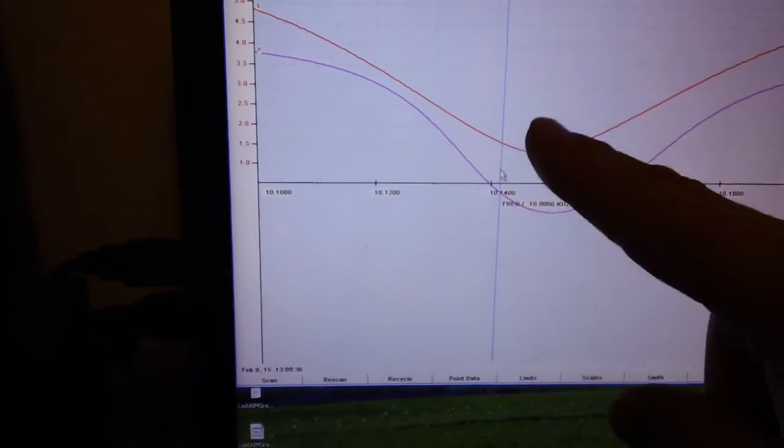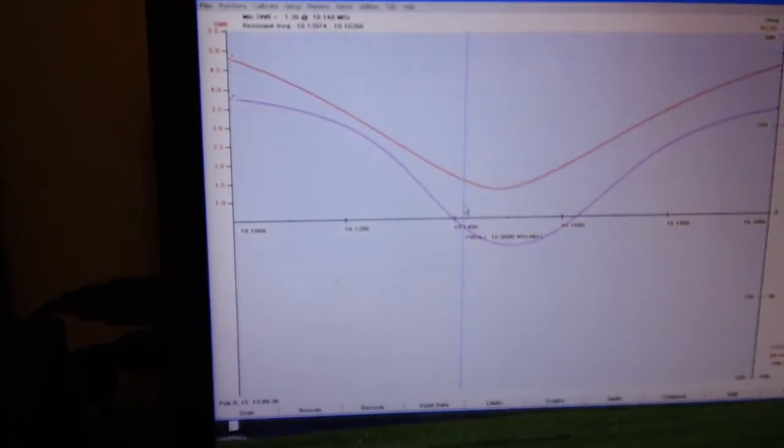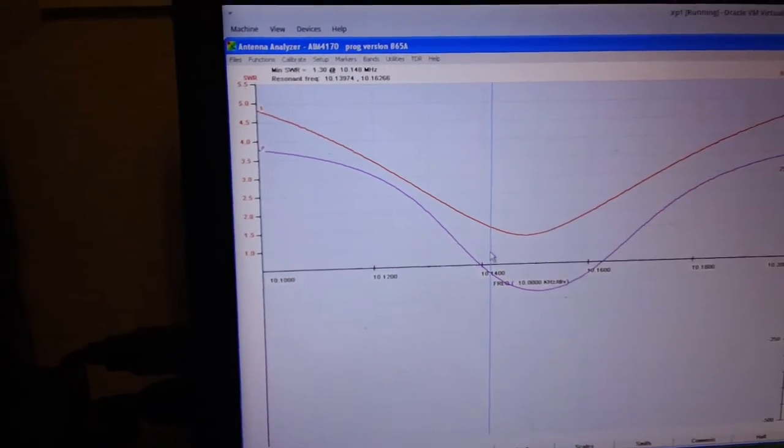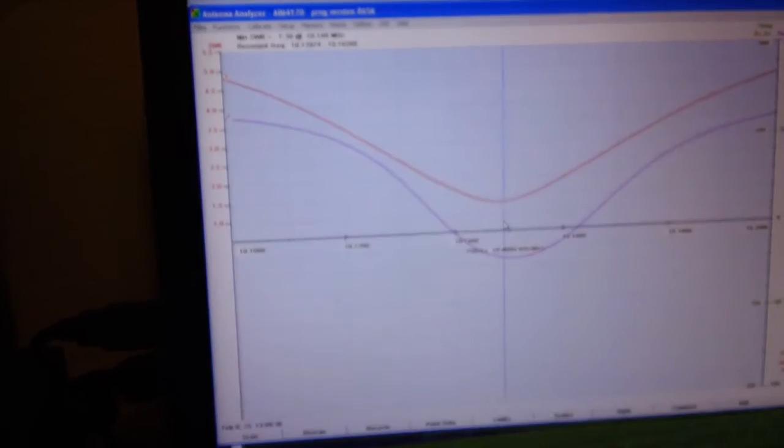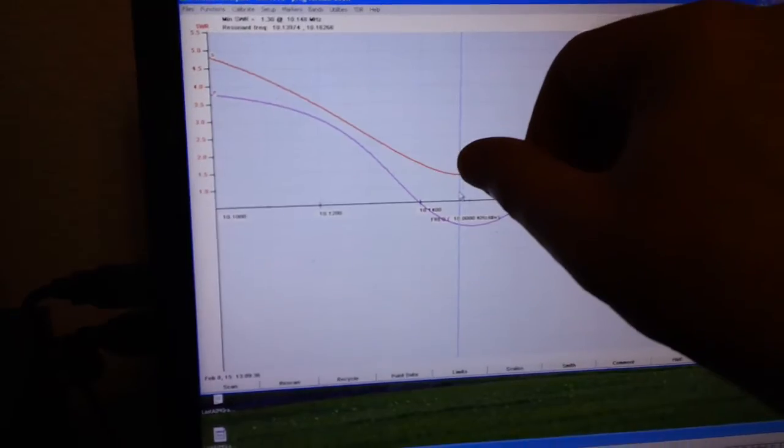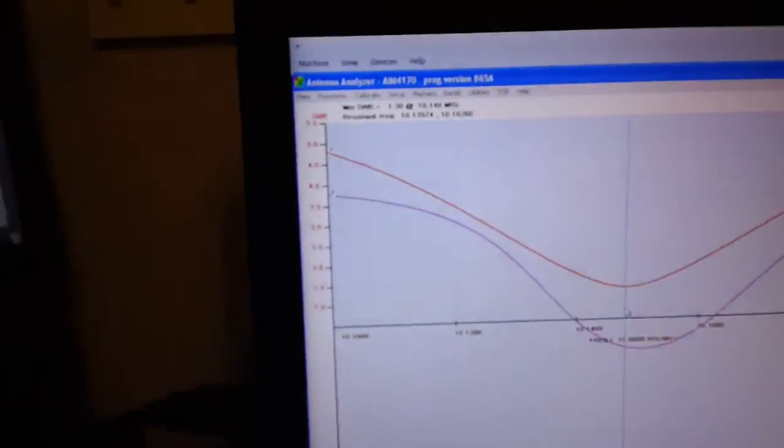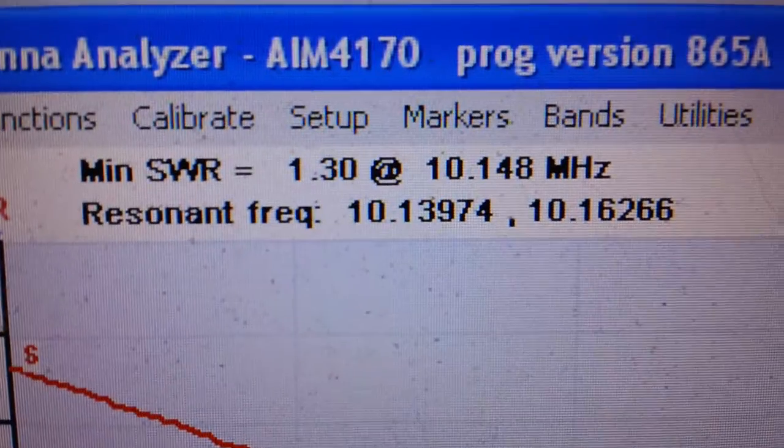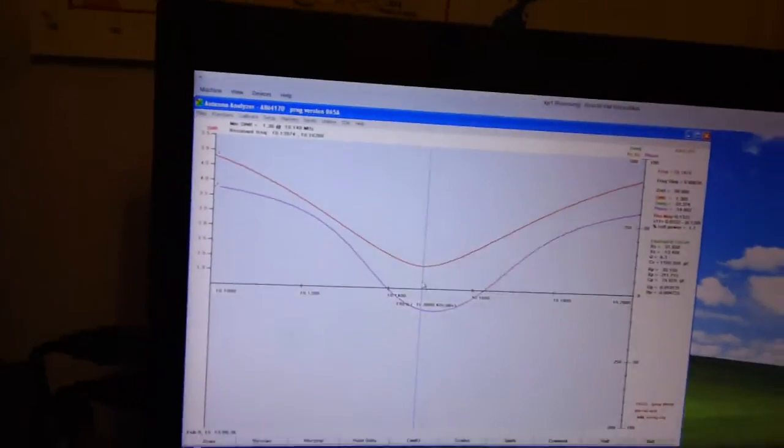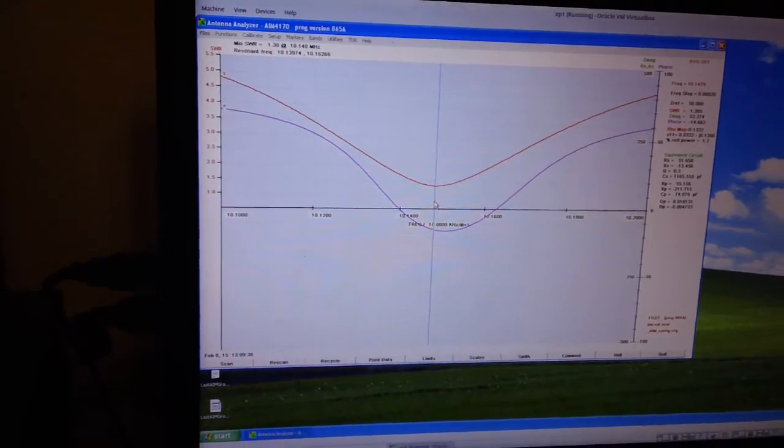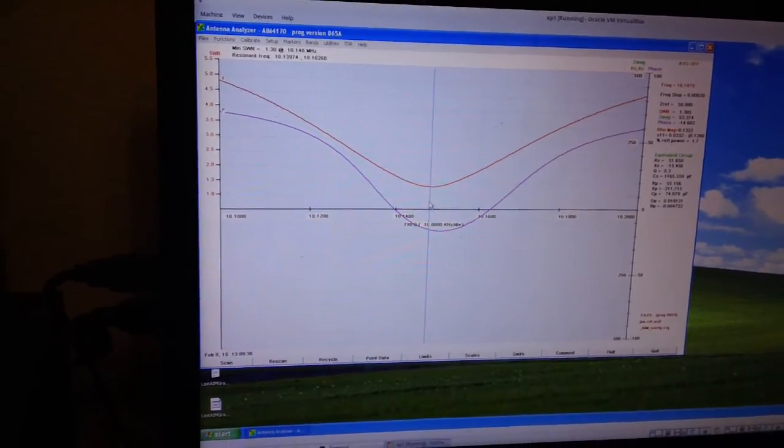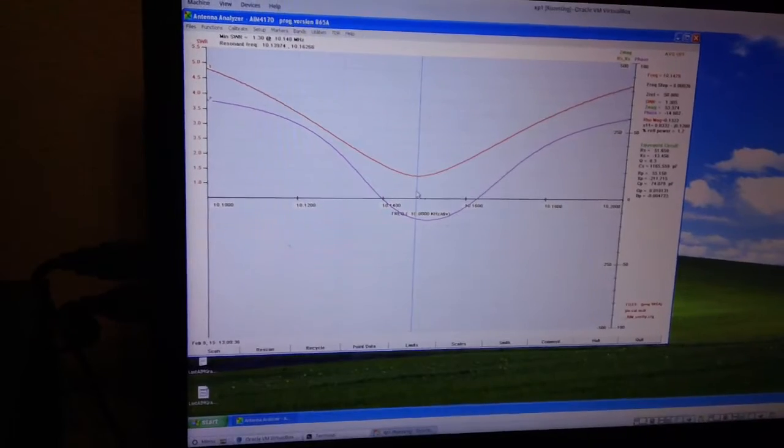So I went for the lowest SWR right here, and it's very close to where I need to be. It's under 1.5. It's actually 1.3 to 1. So my antenna is tuned for APRS 30 meters, which I'm using to work with robust packet with the group, including Jeremy N1ZZZ there.